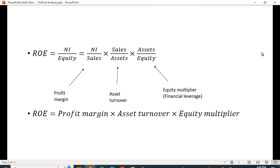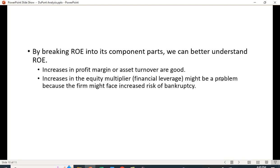This decomposition — profit margin, asset turnover, and the equity multiplier — allows us to understand why return on equity changed. Is it because the company became more profitable? Is it because they became more efficient? Both are good things. Or is it because they used more leverage? That might be a problem. Using leverage isn't always a problem, but using too much can be. Increasing financial leverage could be problematic because it can increase the risk of bankruptcy.